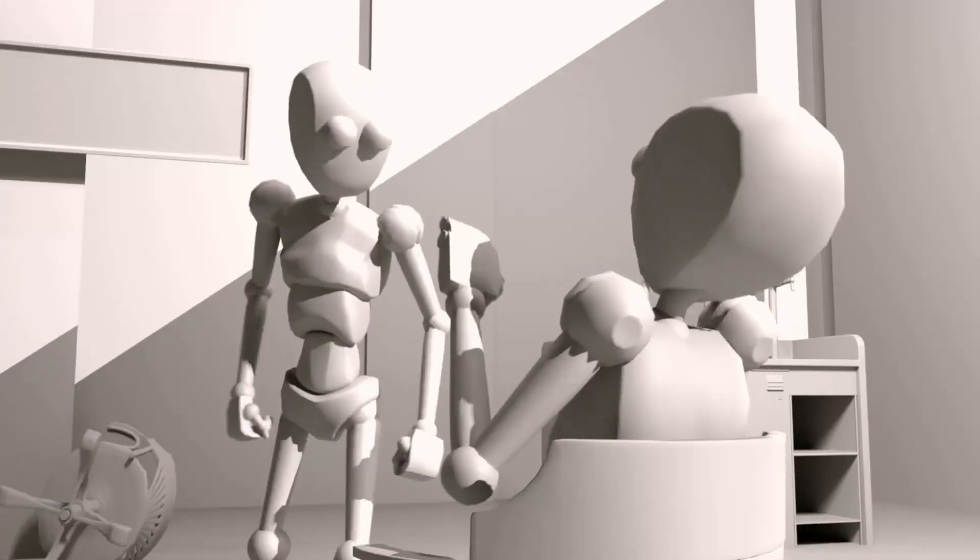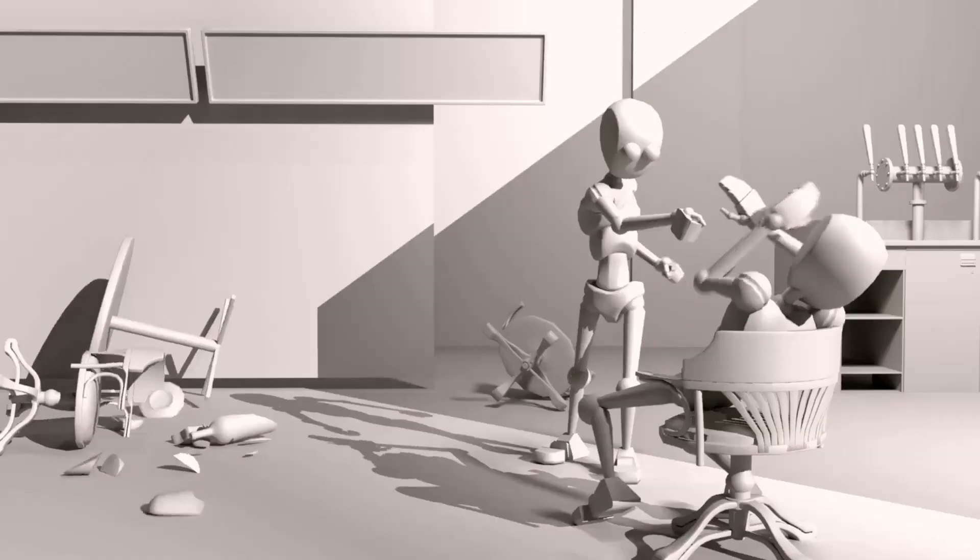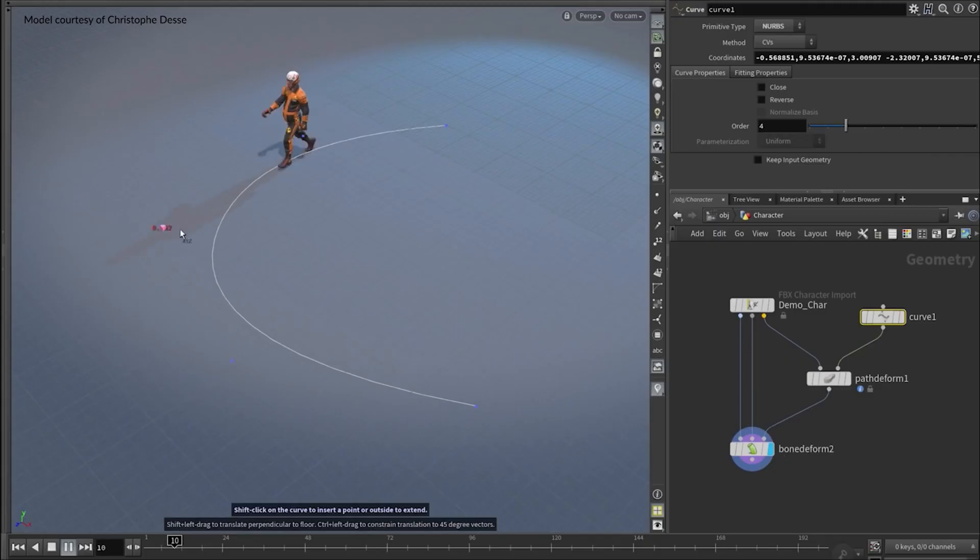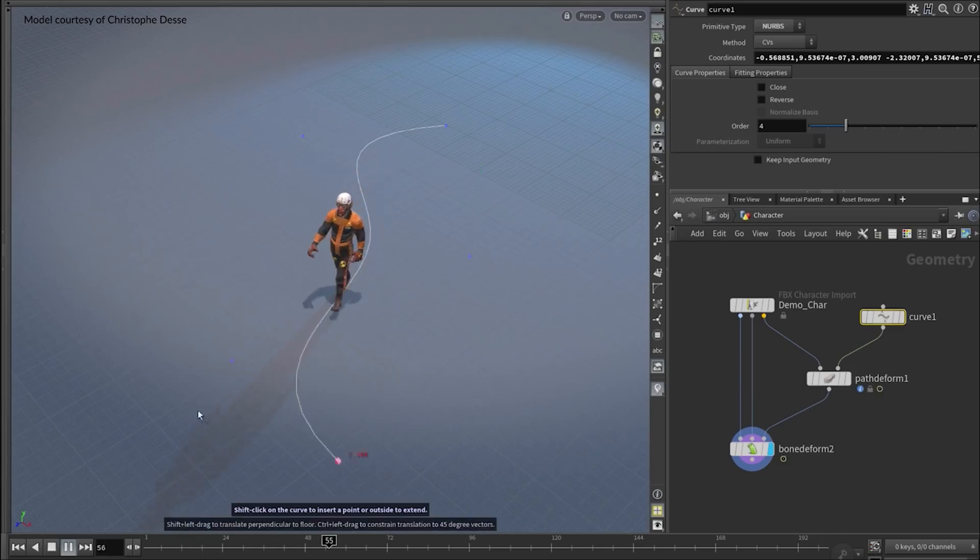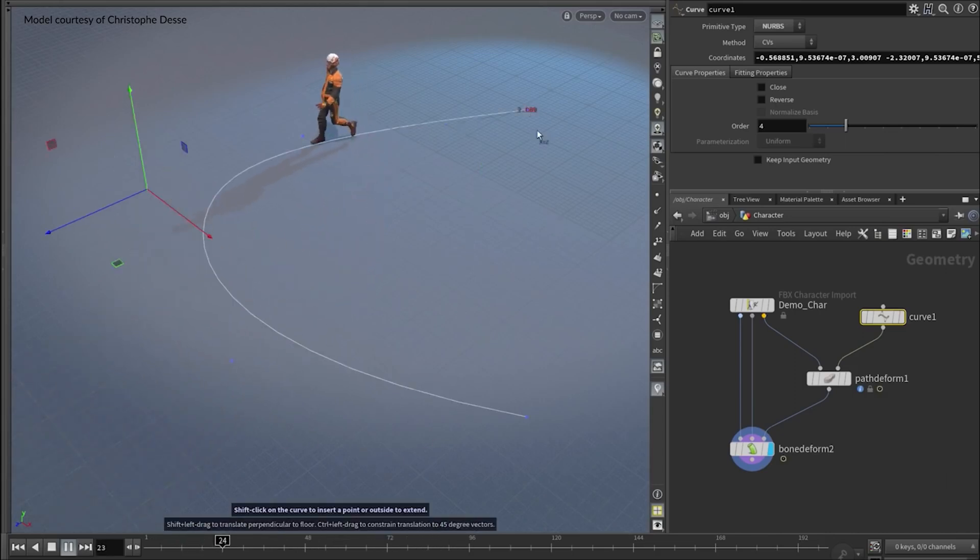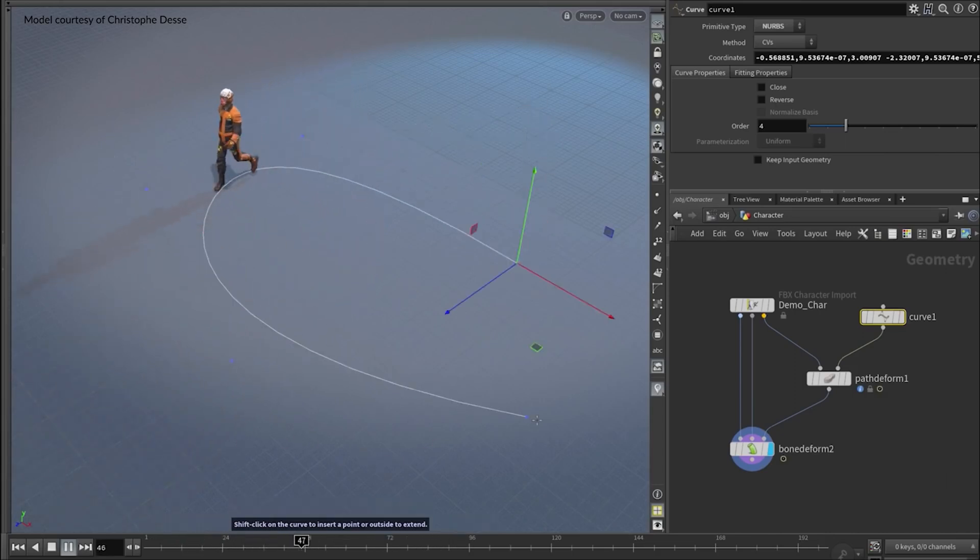I believe Houdini is about to become a major player in the character rigging and animation space. Maybe in time, it may even become the major player.